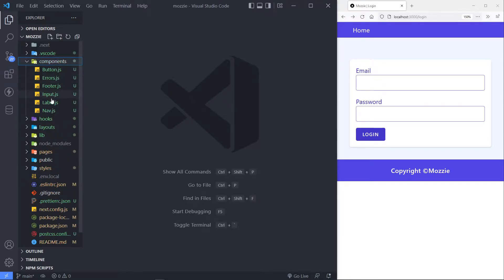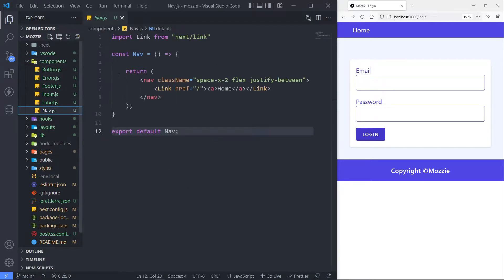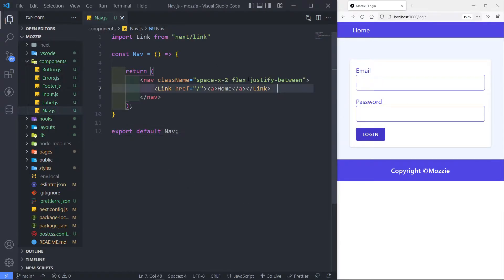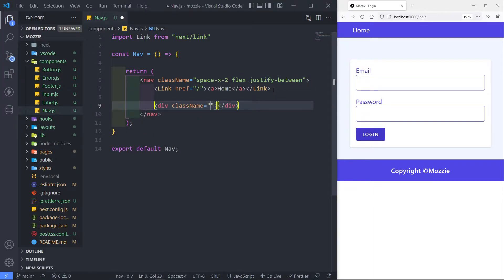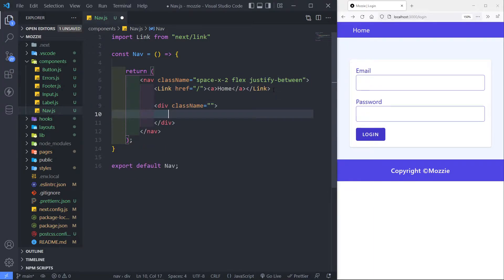So let's go to our components. In our nav right here, I just added a flex with justify between. So in here, I'm just going to create a div with no classes.